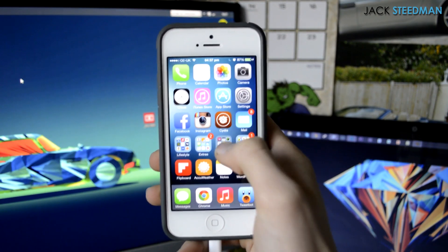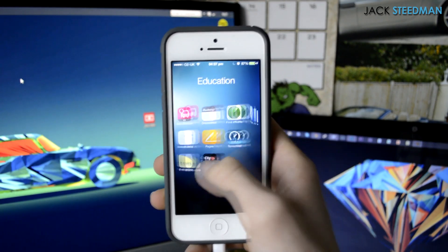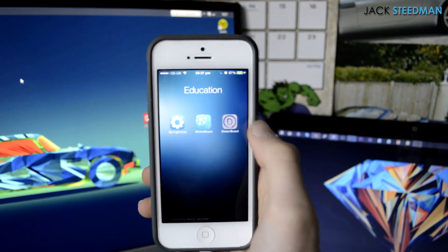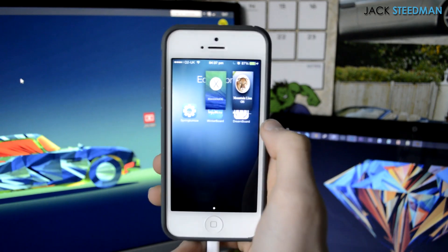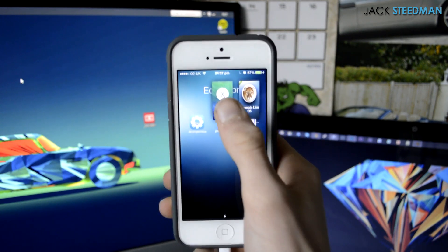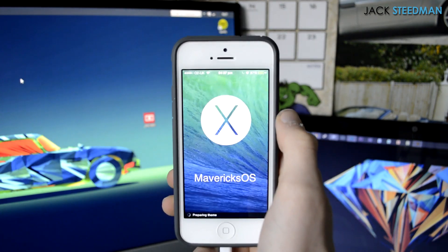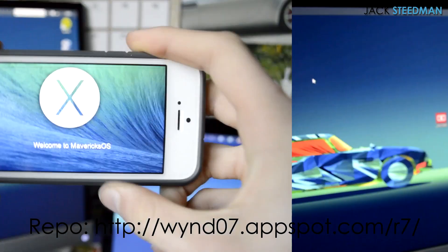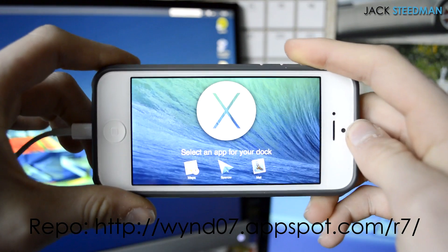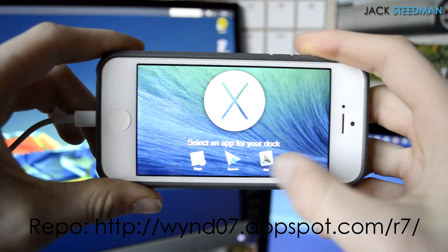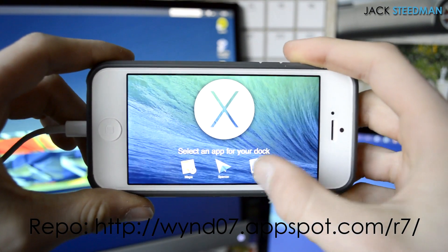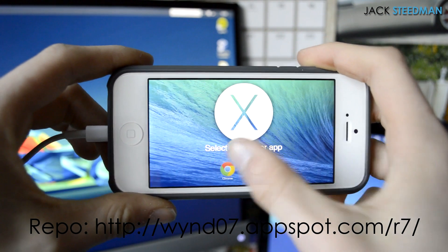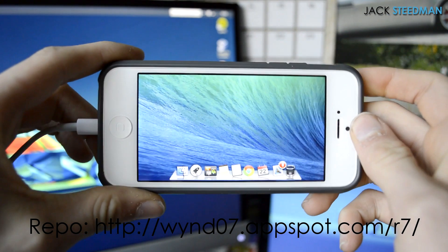So DreamBoard itself on the stock repos has not been updated yet, you'll need to install a separate repo to do this. That'll be on the screen now and also in the description, but it's very simple to do. DreamBoard allows you to install much more complex themes on WinterBoard.